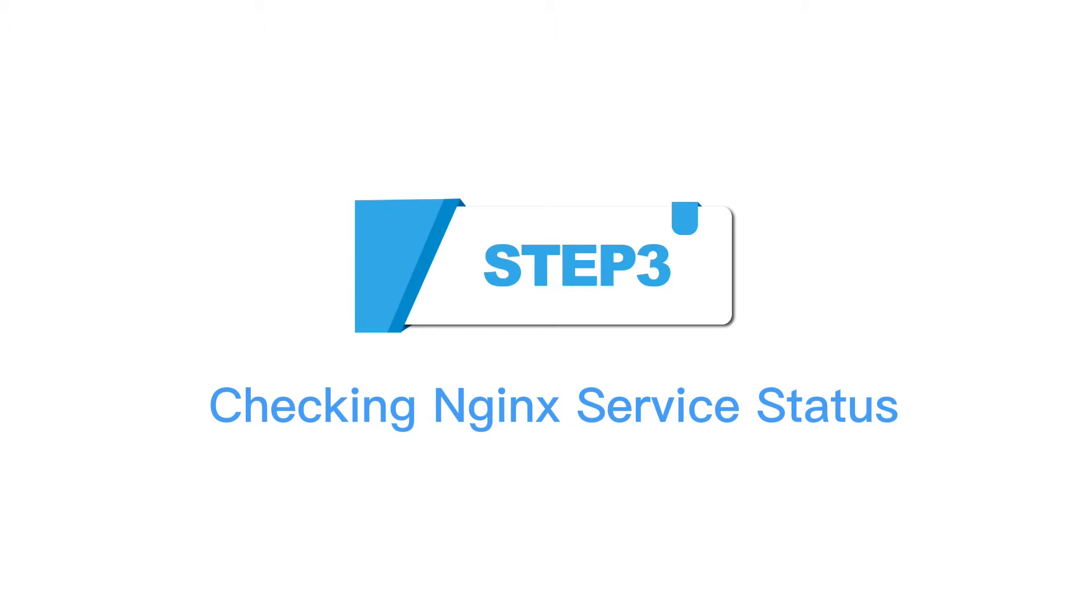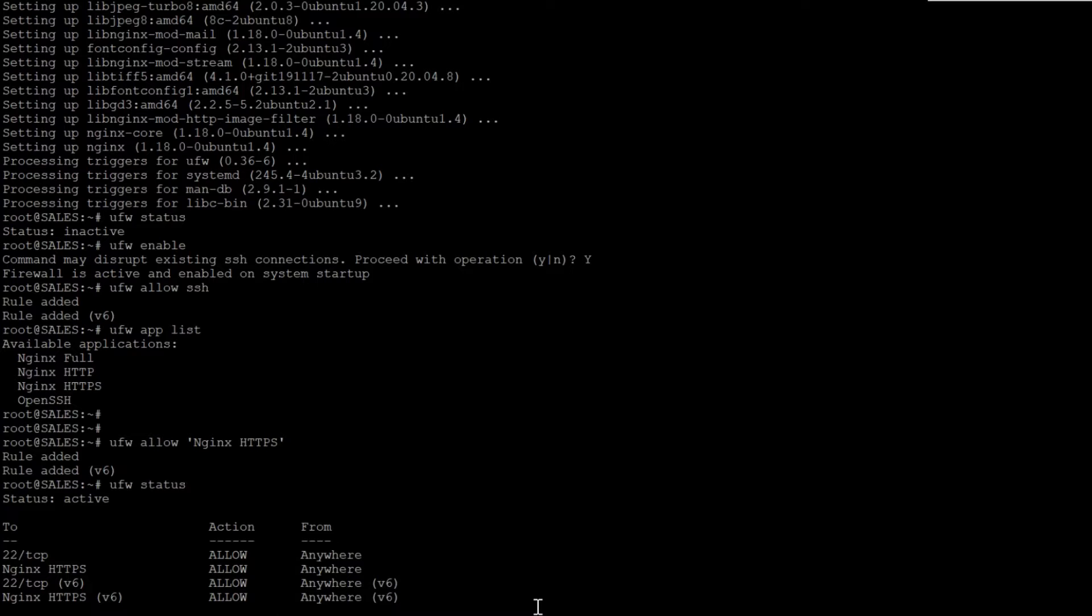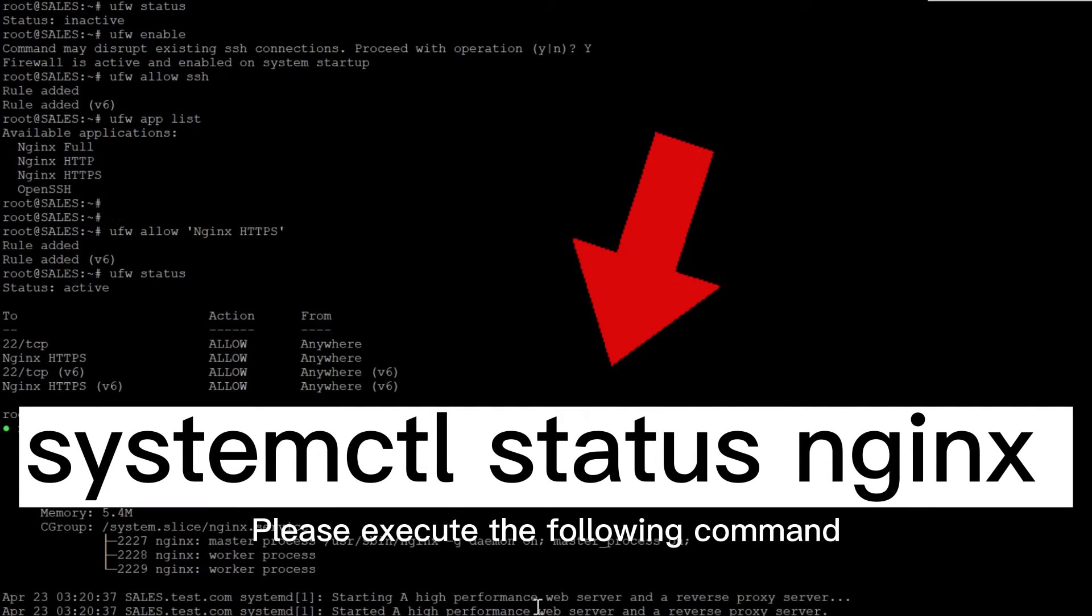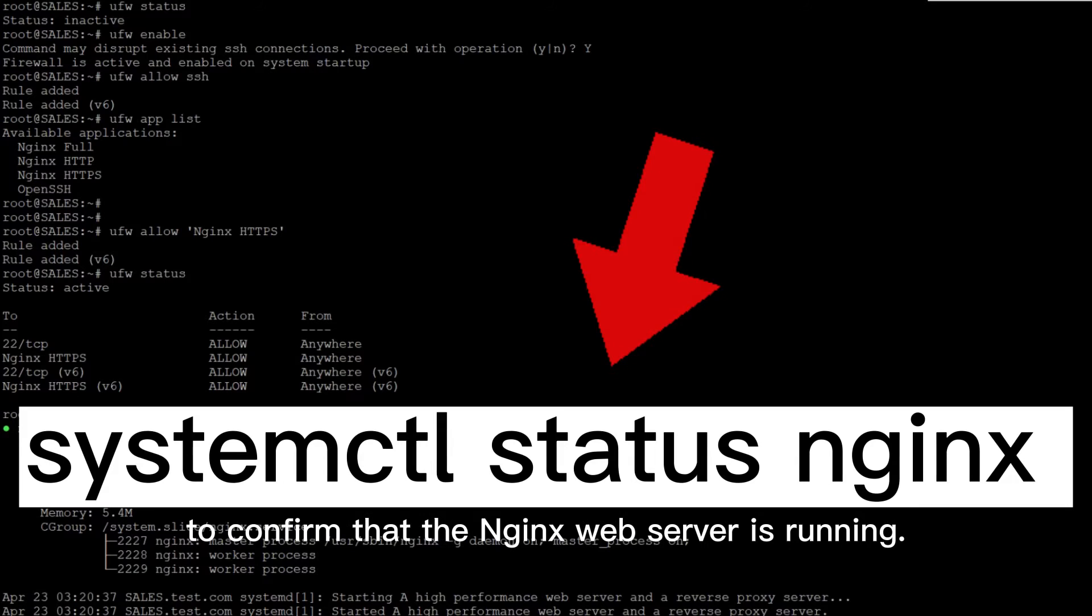Step 3: Checking Nginx service status. Please execute the following command to confirm that the Nginx web server is running.